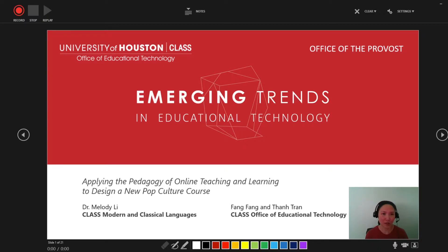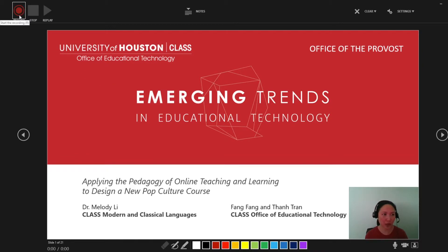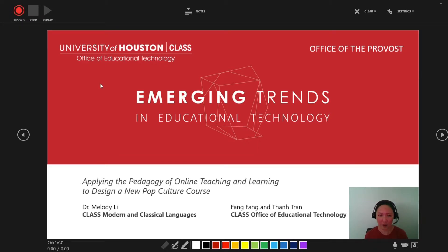I'm taken to this dashboard where, if you see at the top left corner, there's the option to Record, Stop the Recording, or to Replay it. At the bottom there are tools where I can draw and mark up my presentation.